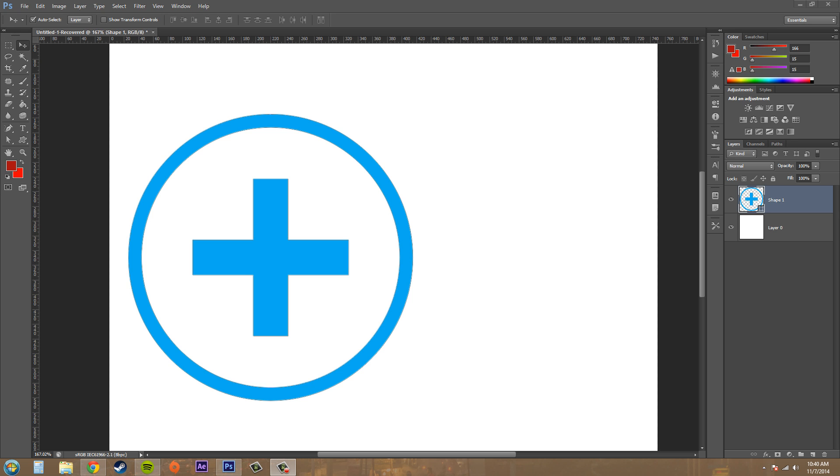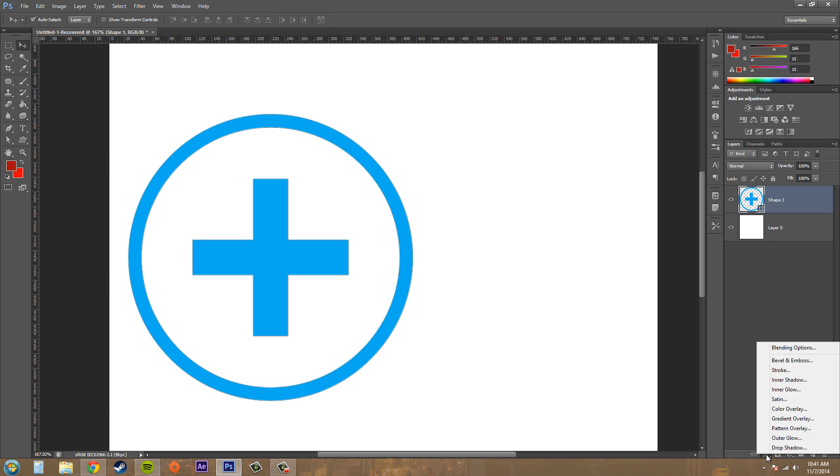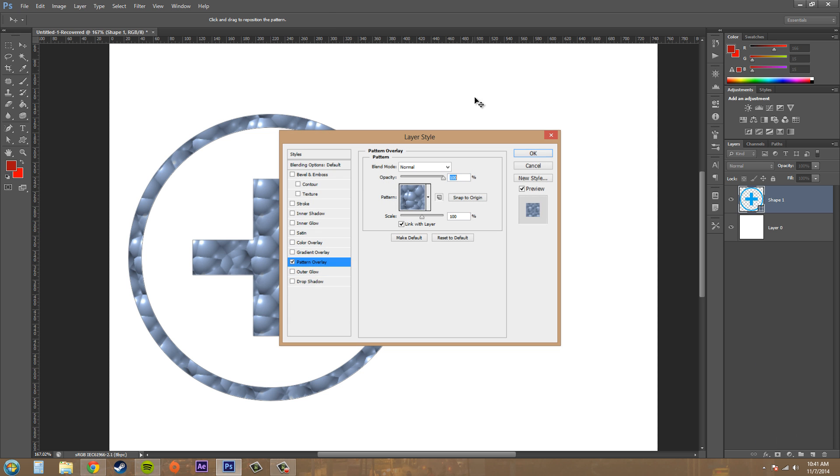So let's go ahead and get started. Now I have something brought up here like a custom shape or some text and I'll apply the layer style pattern overlay to it.